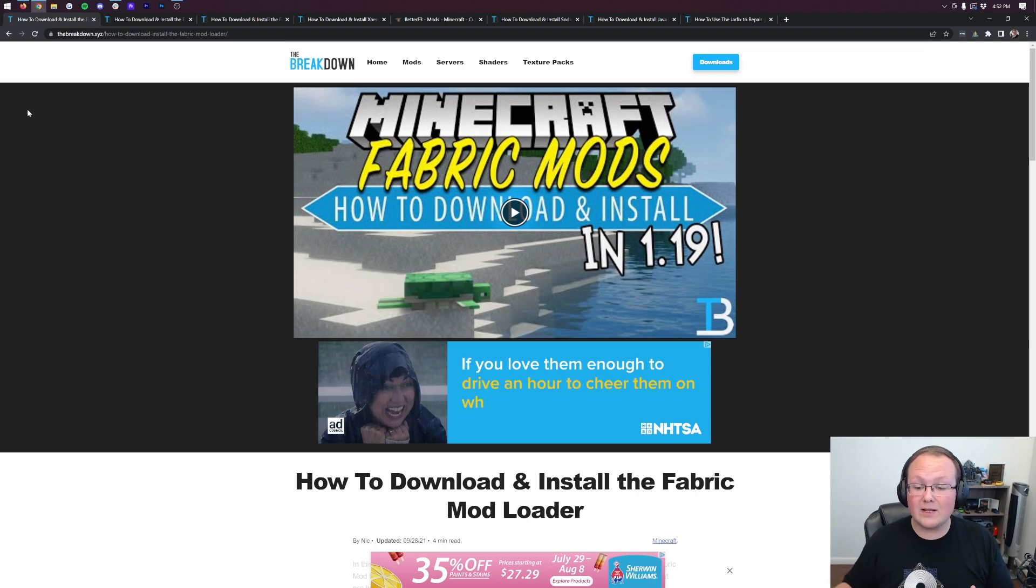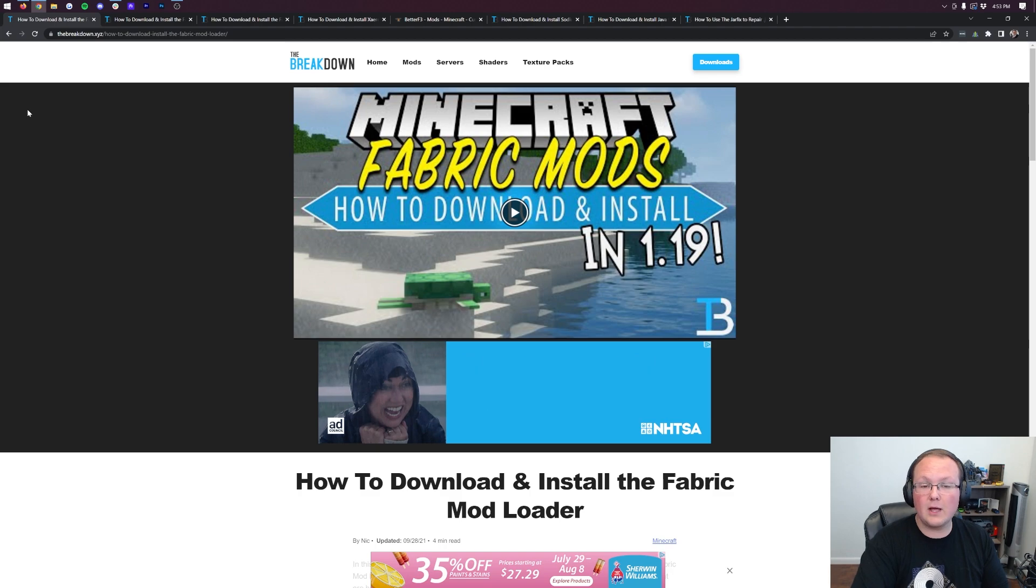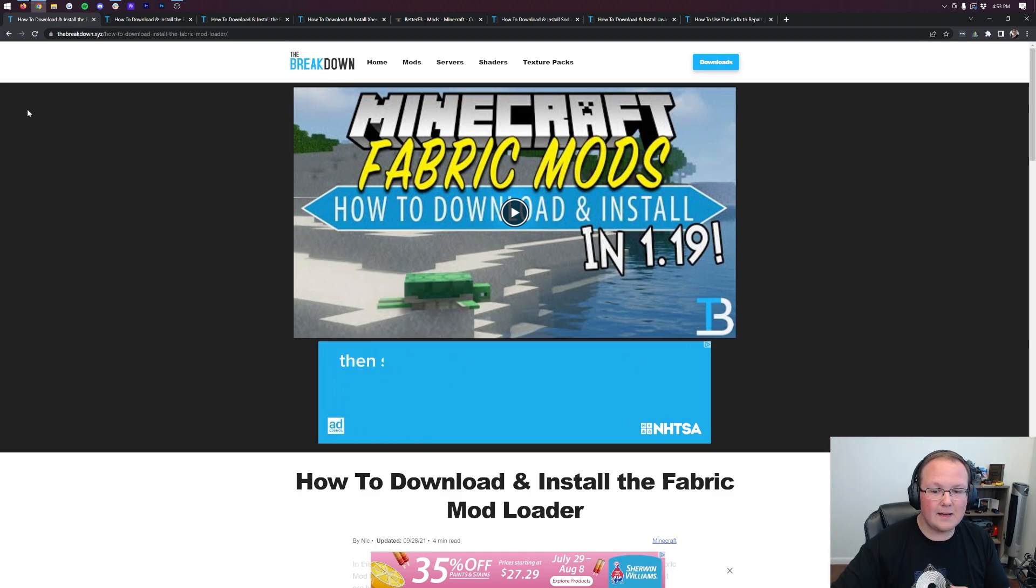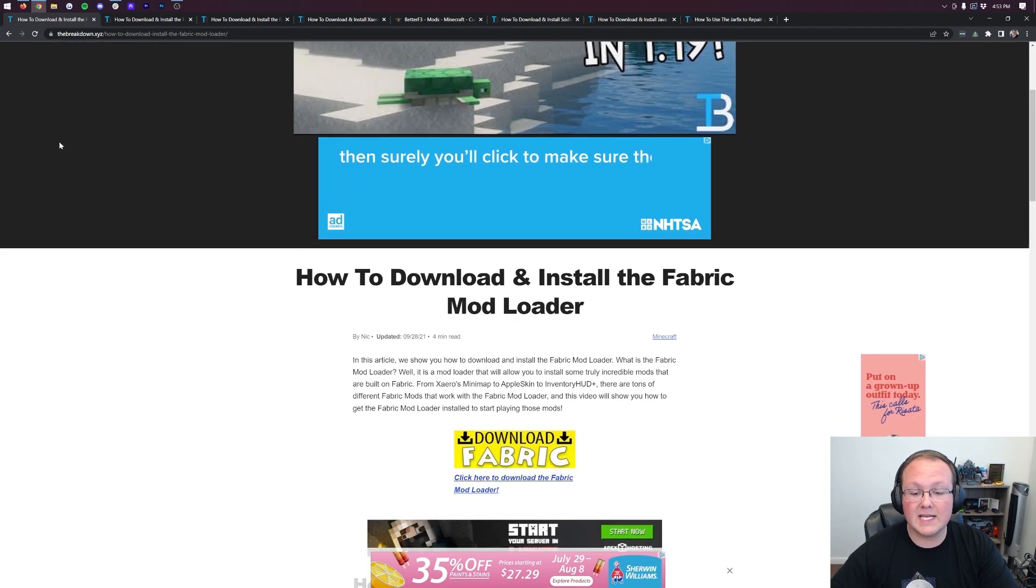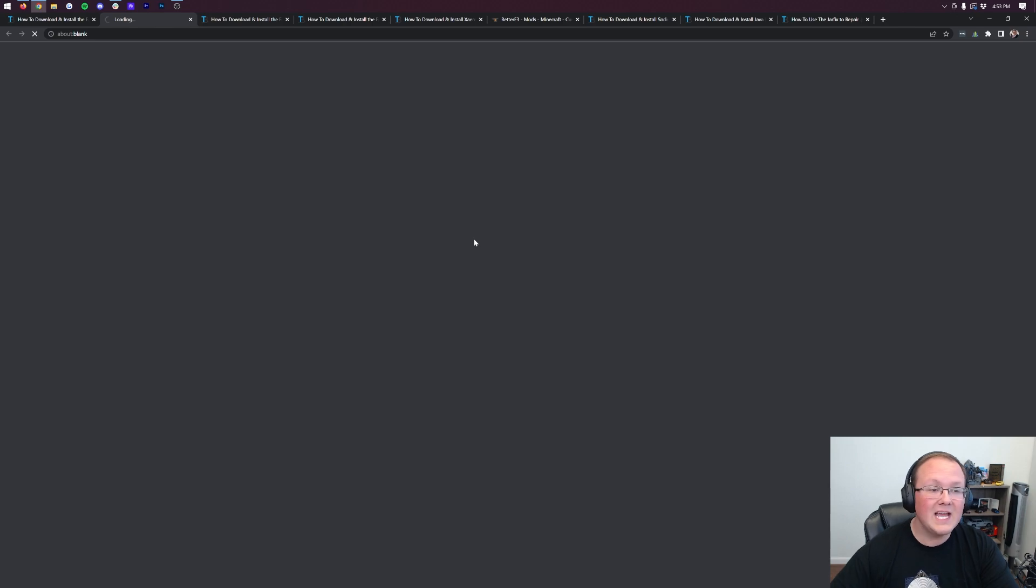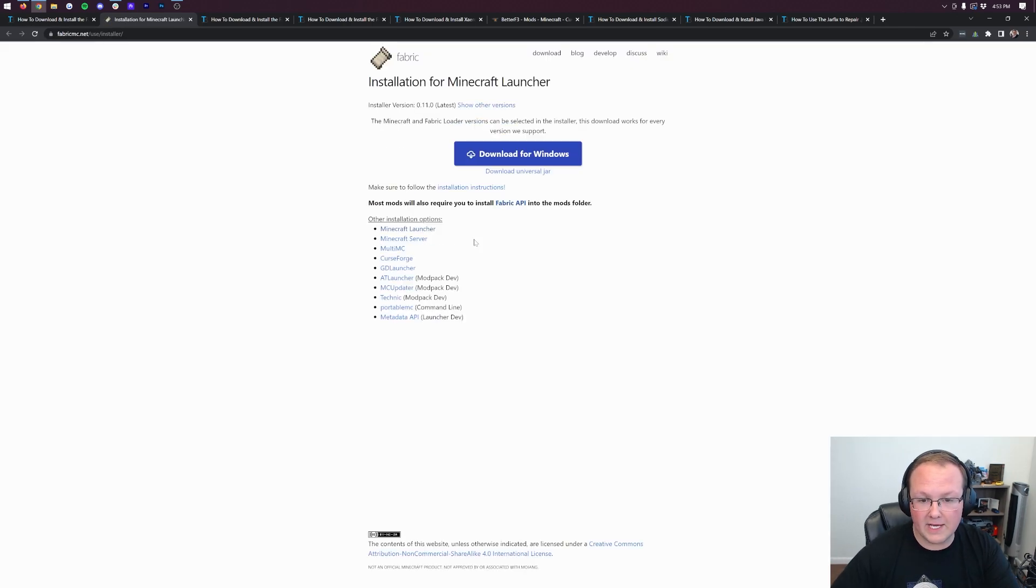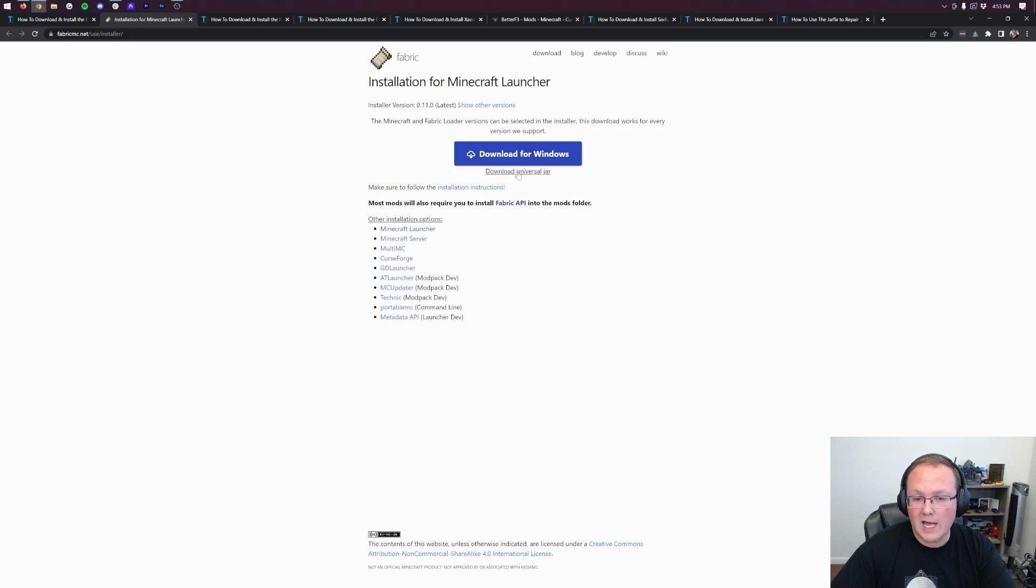So first things first, we do need to download the Fabric mod loader. This is found in the description down below. It's the second link down below, and it will take you here. Once you're here, scroll down and click the Download Fabric button to be taken to Fabric's official download page. On this page, you want to click on the Download Universal Jar little link here.